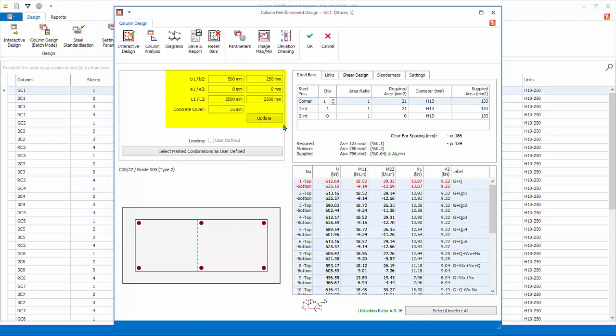This will launch the column interactive design dialog. Section dimension shows the parameters of the column such as size, clear height, and concrete cover.